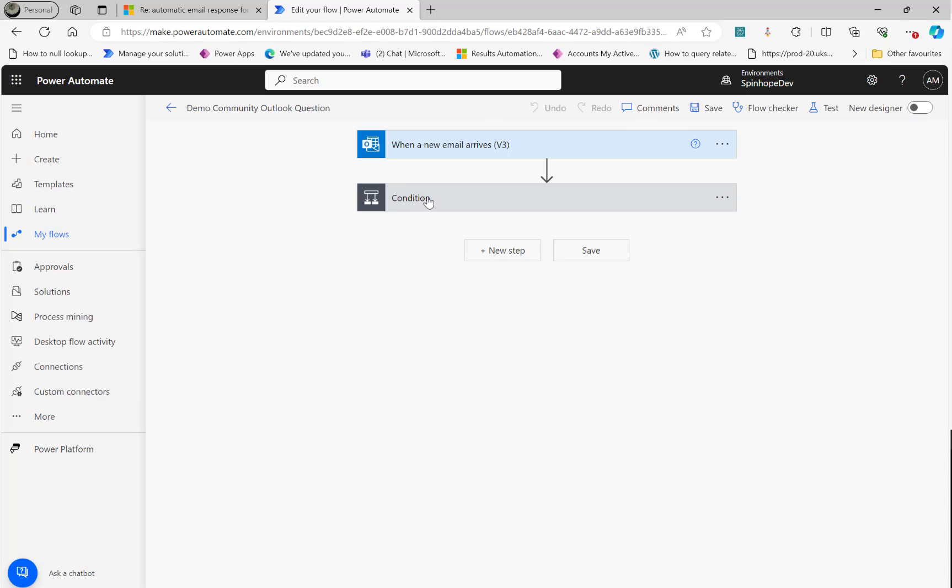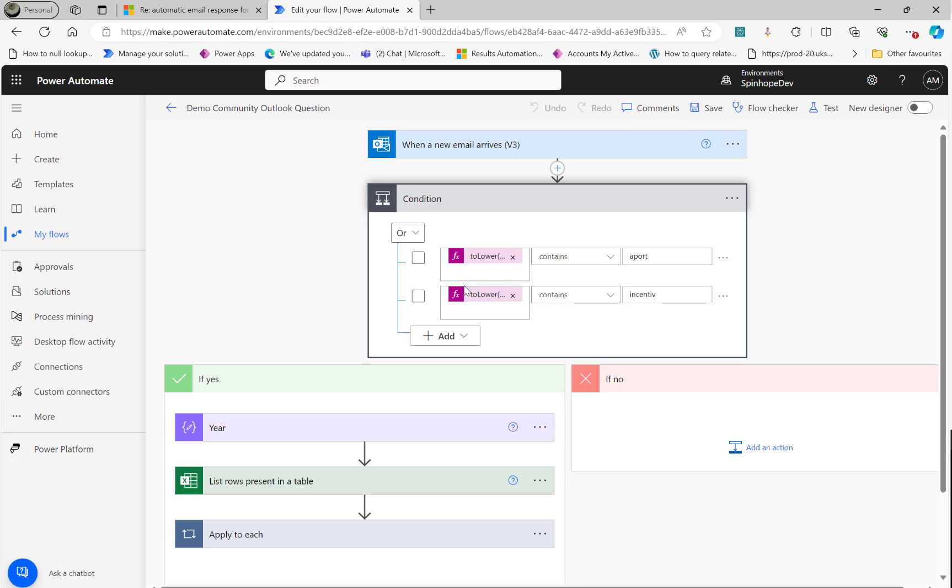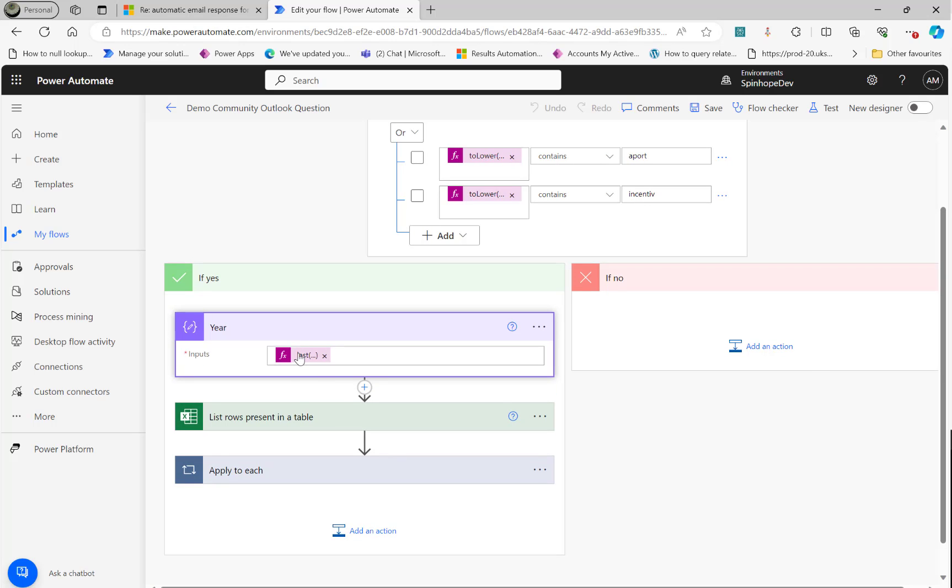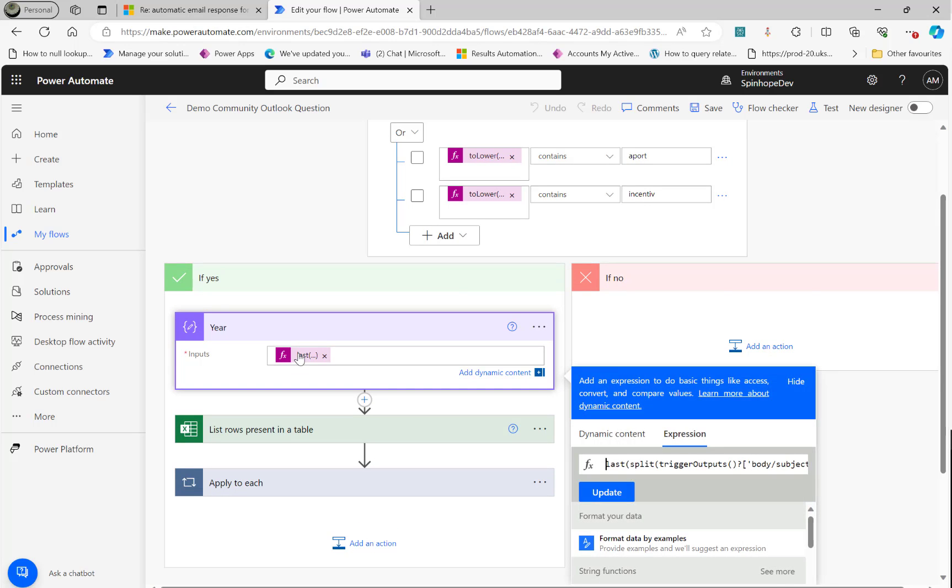First we need to check whether it contains these two within our condition. Make sure it should be under to lower. That's an expression we need to use. Then find the year using this expression, which is last split. Then split with the spaces because the subject contains the space. So that the last word we can pick using that expression.